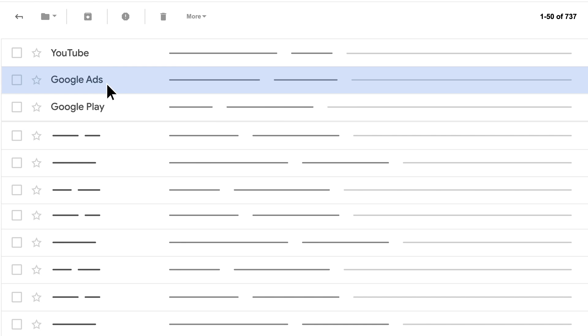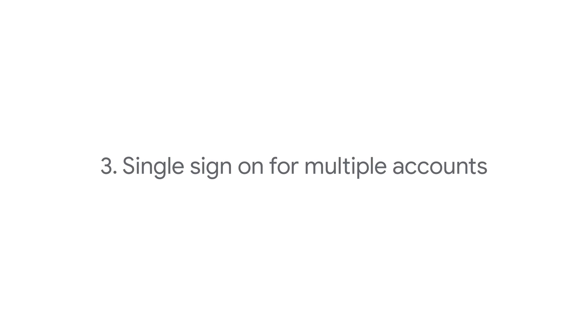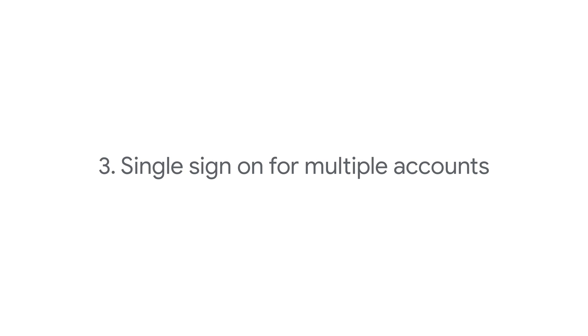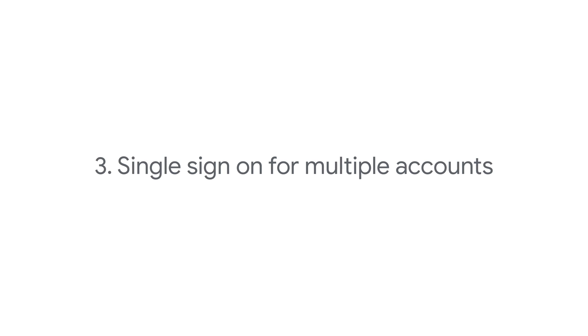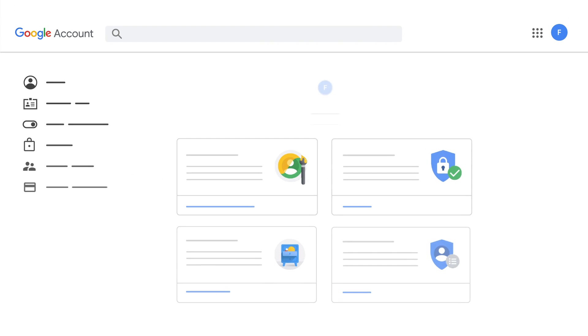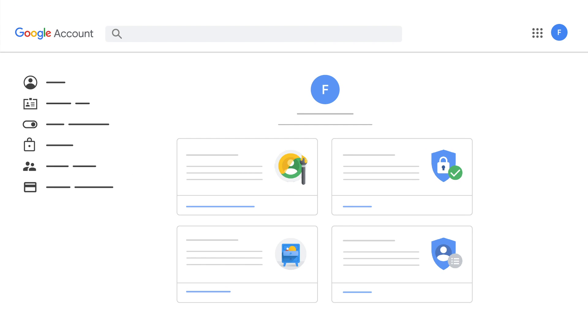If you manage multiple businesses with separate Google Ads accounts and want to access them from a single Google account email address, you can switch between accounts without signing out.